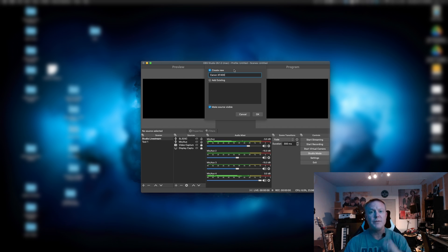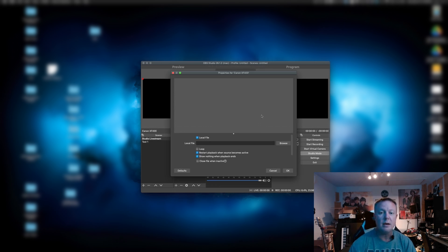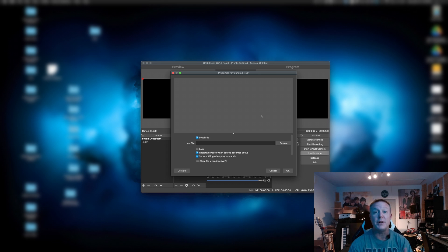Once you've got it named, you're going to click OK, and then we are going to open up the properties for this source.